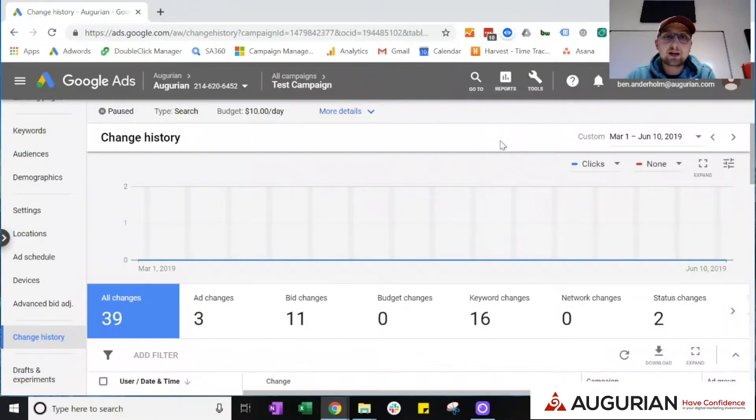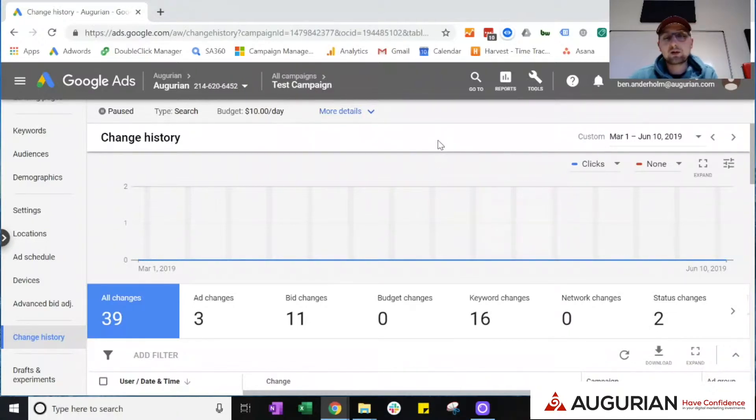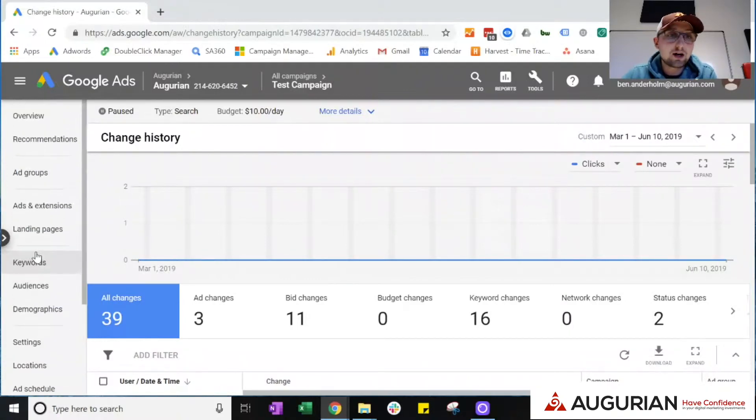So with all that being said, we're going to run into our test campaign here and I'm just going to quickly give you a run through of the change history, how to find it, and what to look for specifically when you're in there.